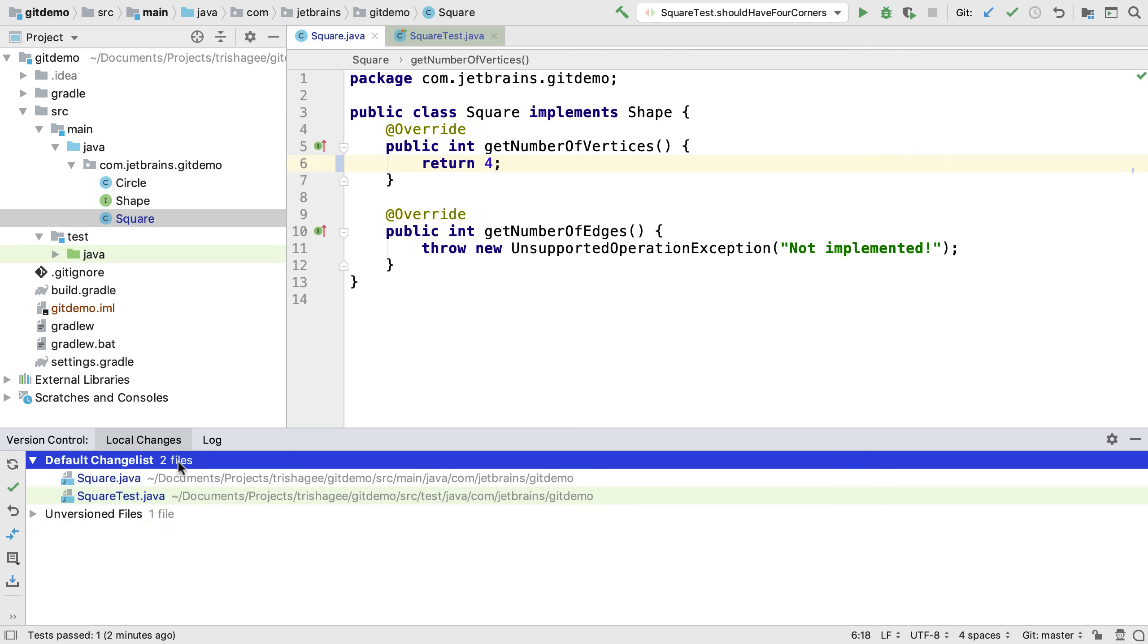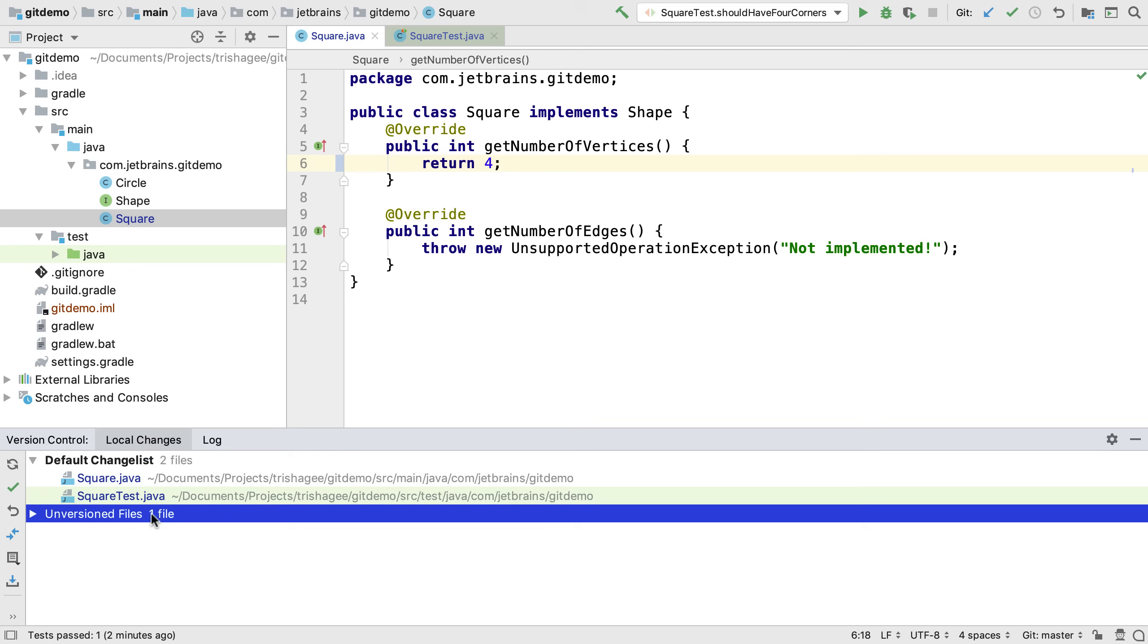Here the default change list shows a list of all the files we've changed and we can see any new files that haven't been added to version control yet.